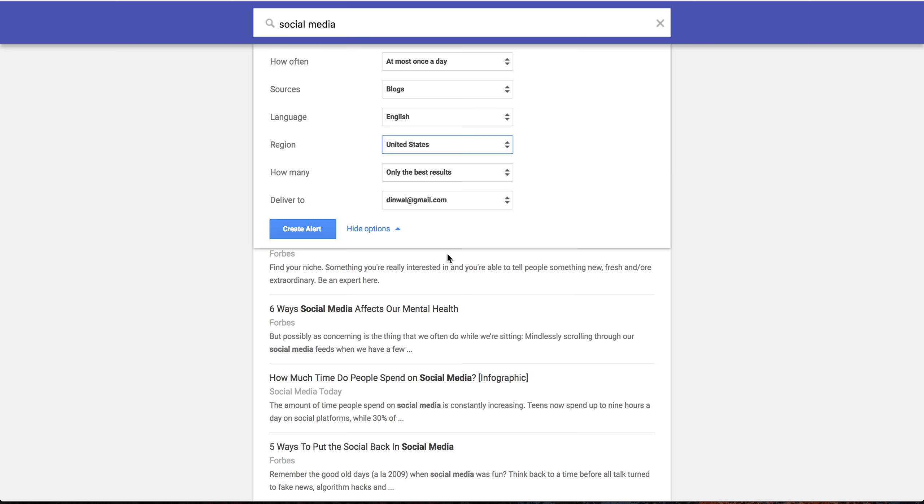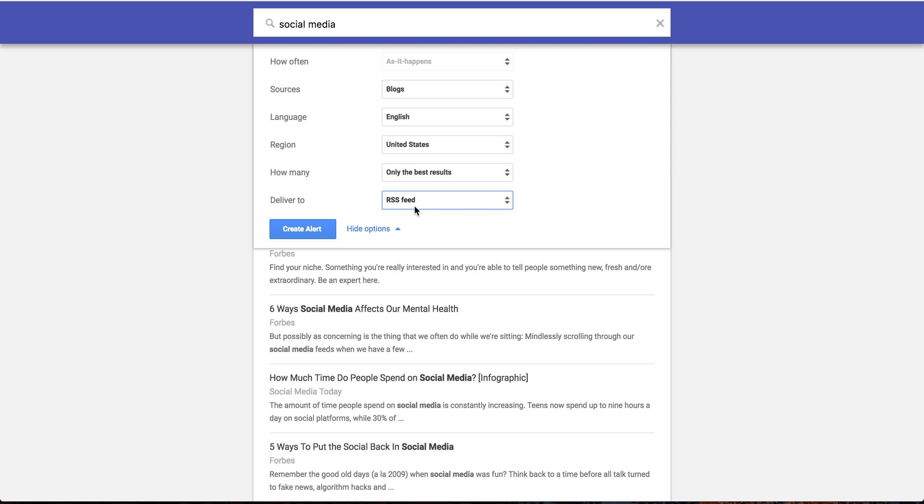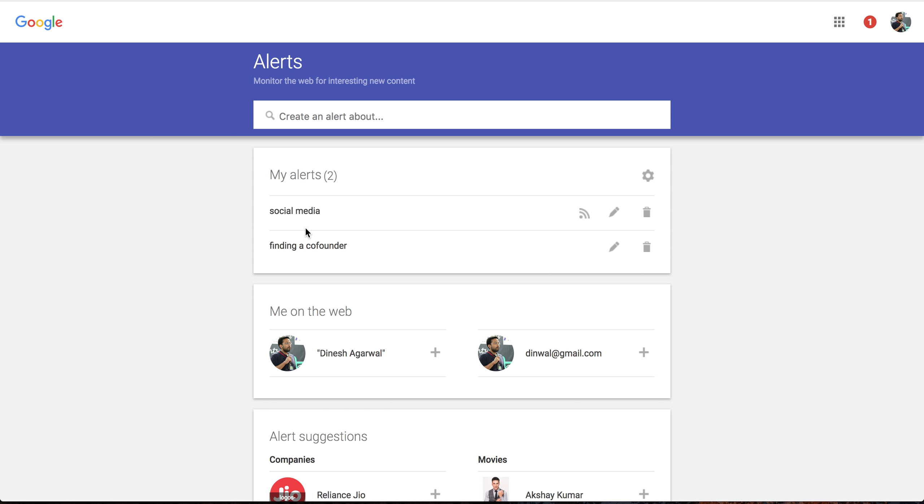And then you can select how this should be delivered. So instead of your email, you can select RSS feed. And this is pretty important because once you select RSS feed, only then Google adds everything to a feed. If you don't select that, you will simply get an email when something triggers this alert.